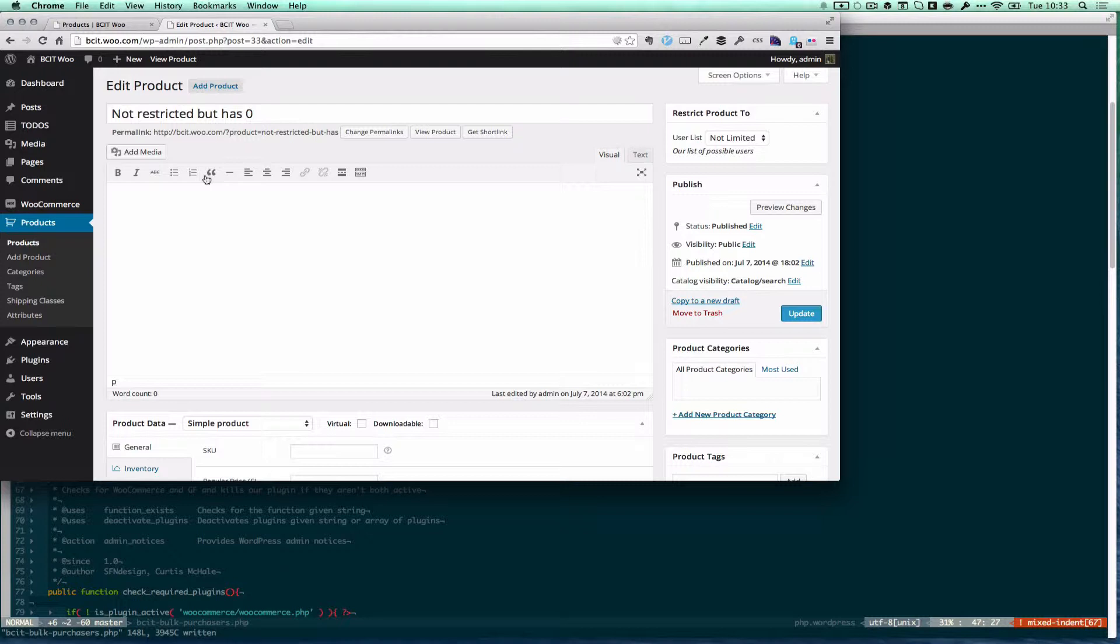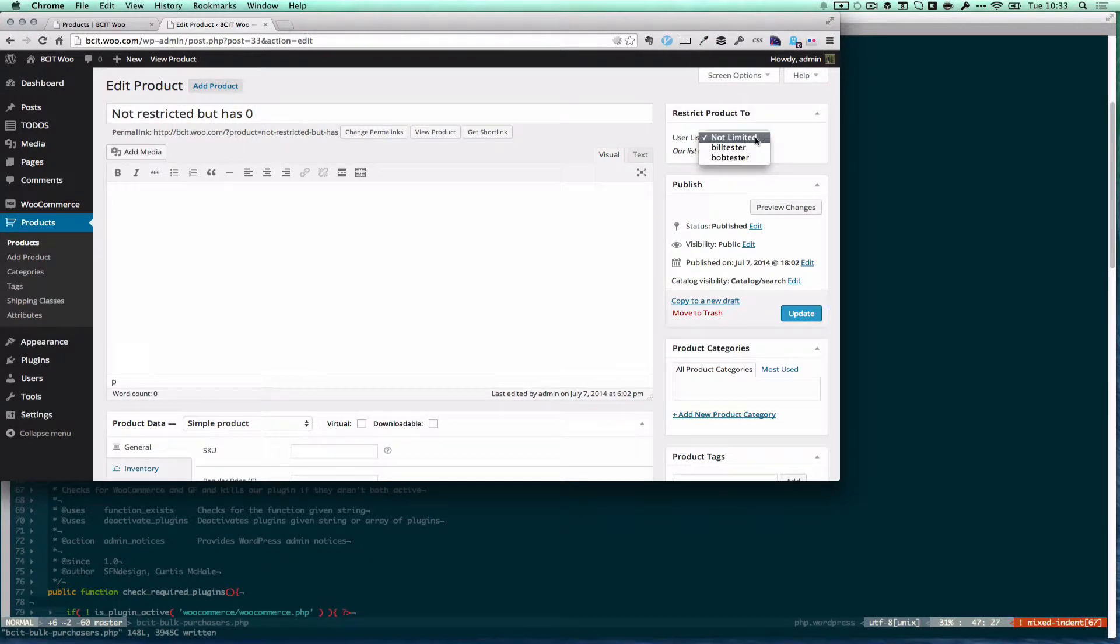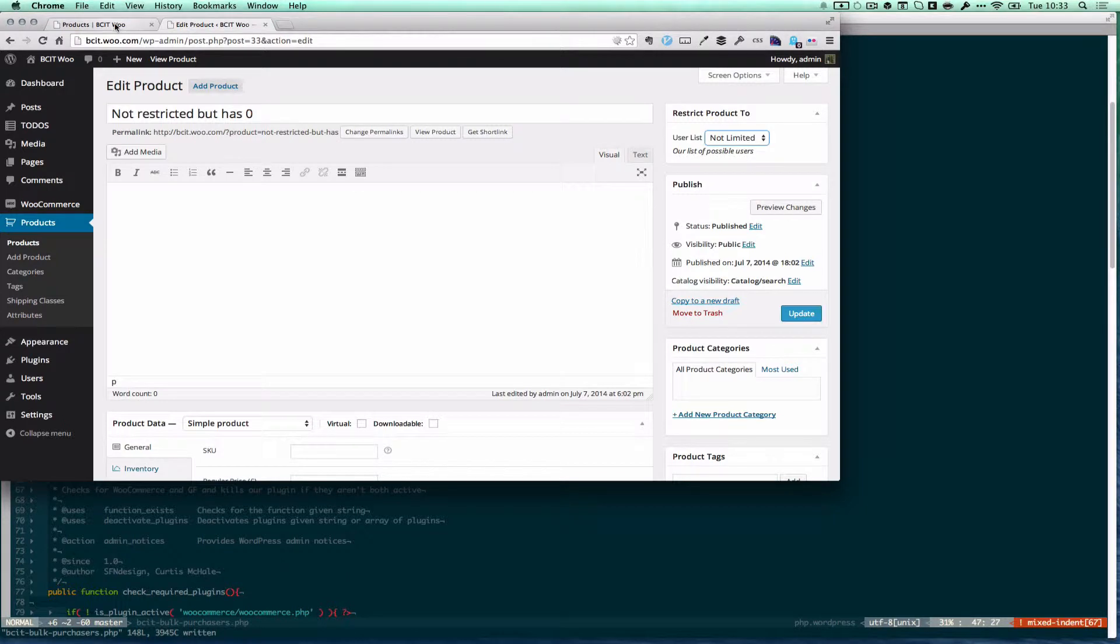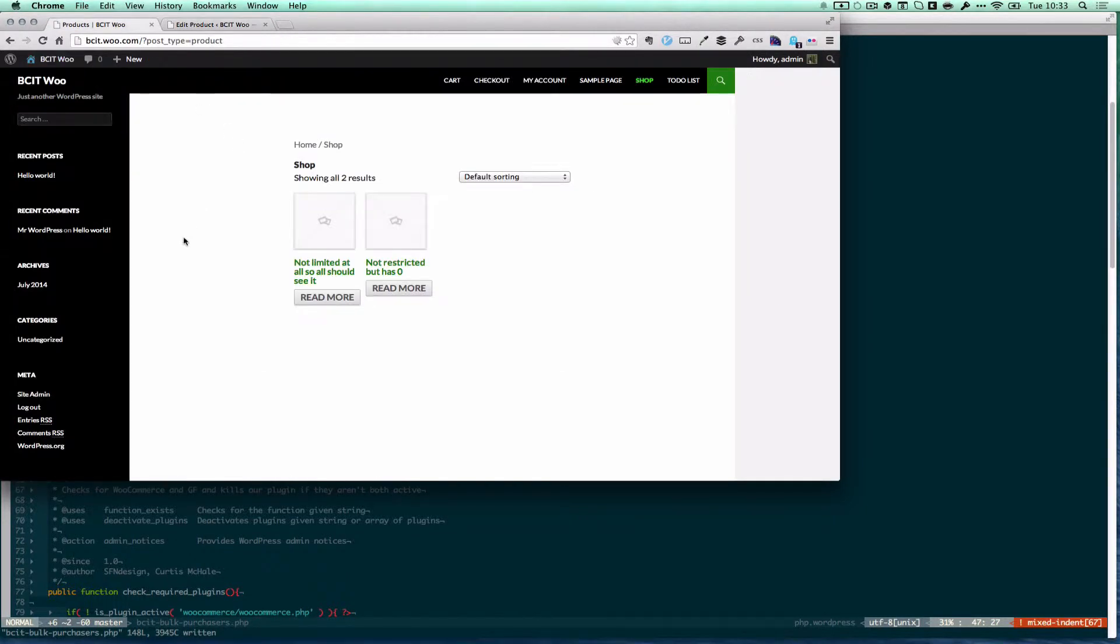So what we have here is an e-commerce site where we want to restrict products. We've added a meta box and there's two users in here for testing. This product is not limited. What we want on the front end is if you're not signed in you shouldn't see any of the restricted products. If you are signed in you should be able to see all the products that have been restricted to you and every other product.